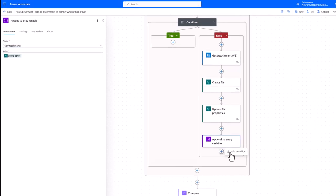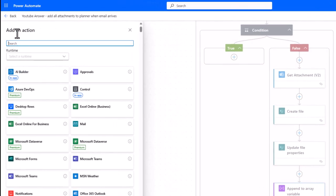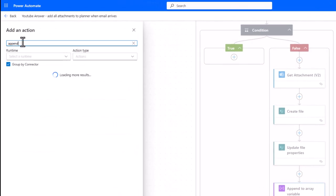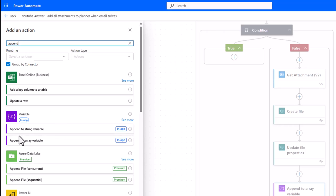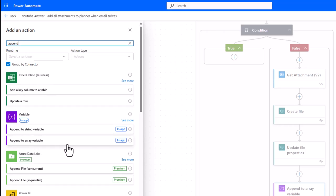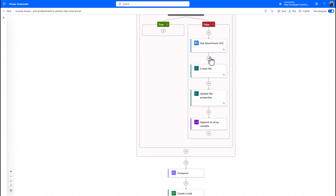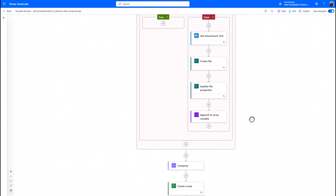So again, just to show you what that action looks like, that is the append, and that is append to array variable. And you just pop it in there, and all you're doing now is dynamically for either one or many creating a link.